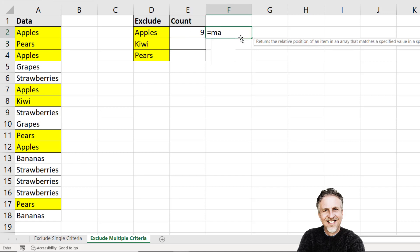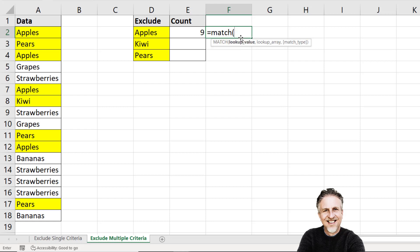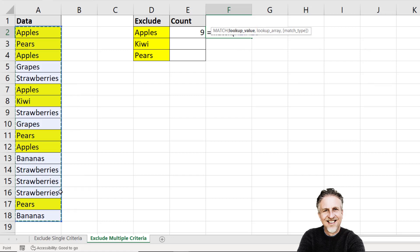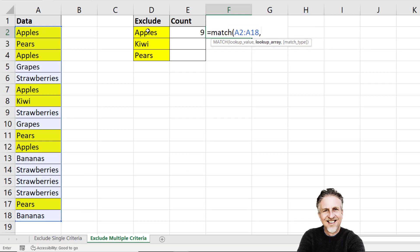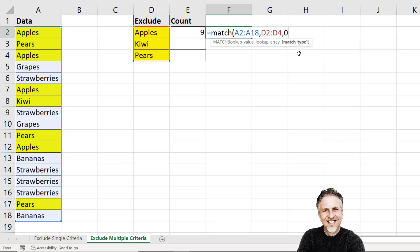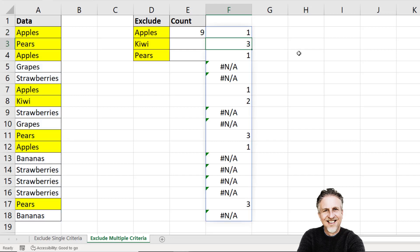And this method starts with the match function. And what match does is return the position of a value within a range of values. So what I want to do is find the position of these values within the list of excluded items. Now ultimately we're not looking for the position but you'll see how this goes. So my lookup value is all these values here. And the lookup array is where I'm looking. So that's in the list of excluded items. And then the last argument asks for a match type and we want an exact match for this 0. Close the bracket. Press enter.